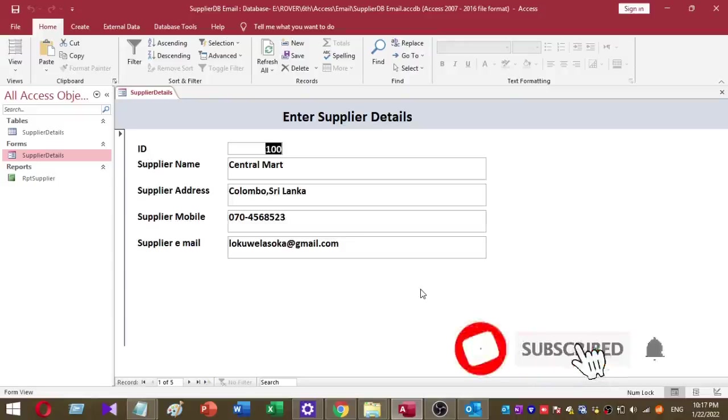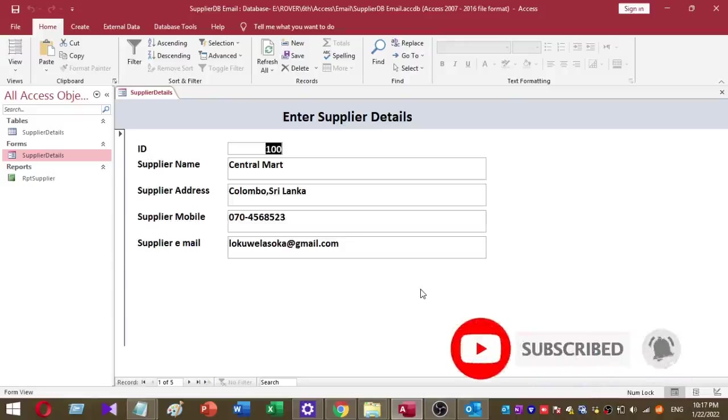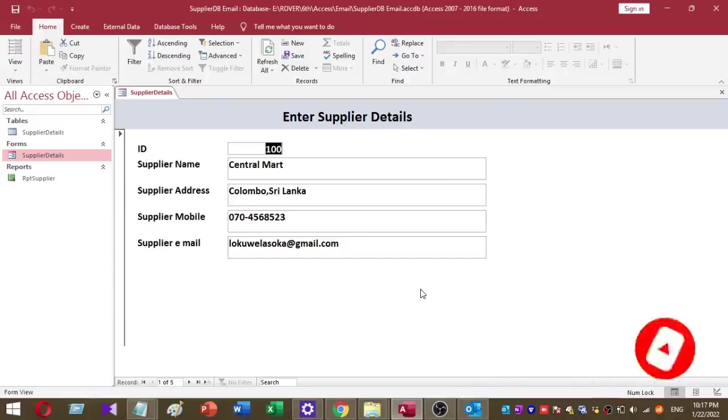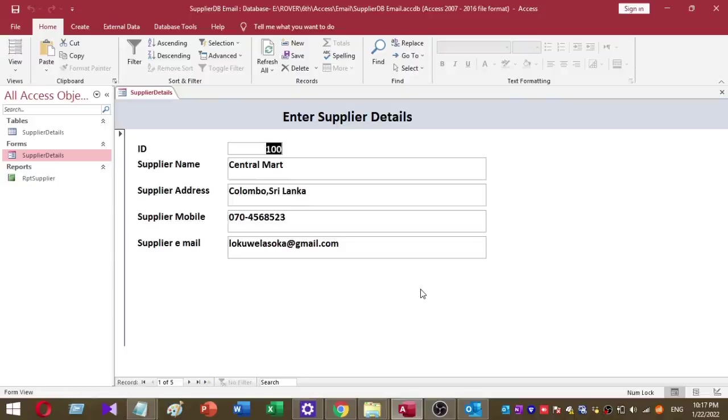Welcome to Rova YouTube channel. Today I'm going to show you how to send email to multiple recipients using Microsoft Access database. This is a very easy method. I use simple VBA code to send email to multiple recipients. Before we go to the video, don't forget to subscribe to our YouTube channel for more videos. Let's go to the video.